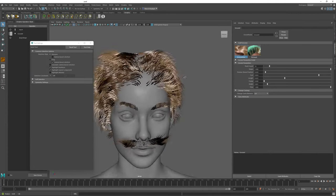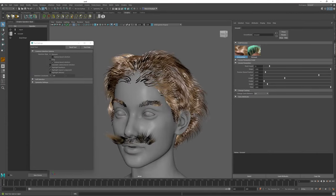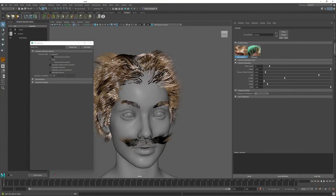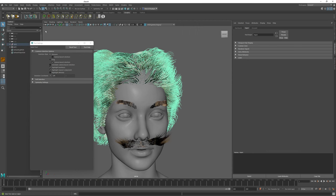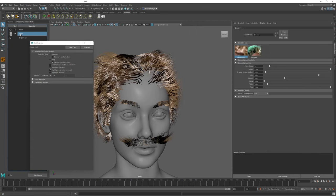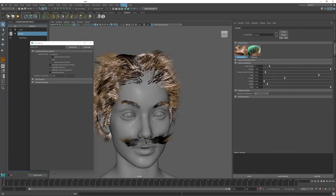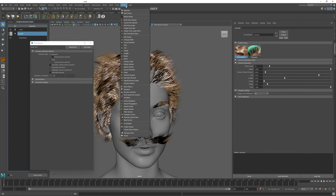Once you have placed these Graft Grooms on your character, you can treat them just like any other groom within Ornatrix. For example, with this hair, I can go to its operator stack and I can start adding operators.